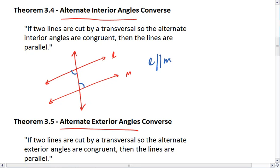Again we could construct this into a biconditional, and the point is it's true both ways: parallel lines means alternate interior angles are congruent, and alternate interior angles congruent means parallel lines.